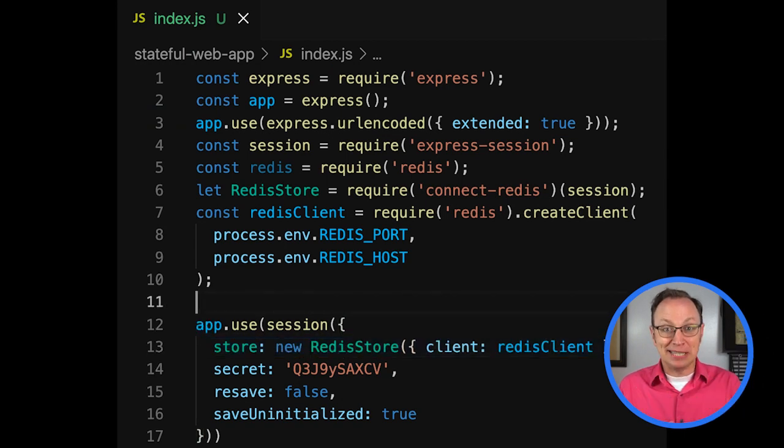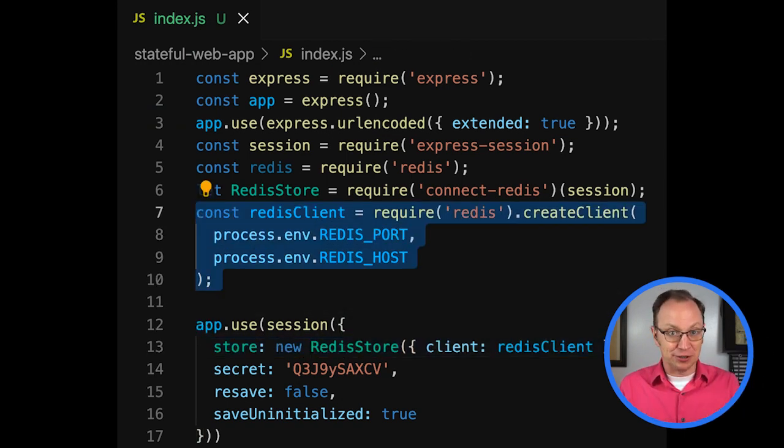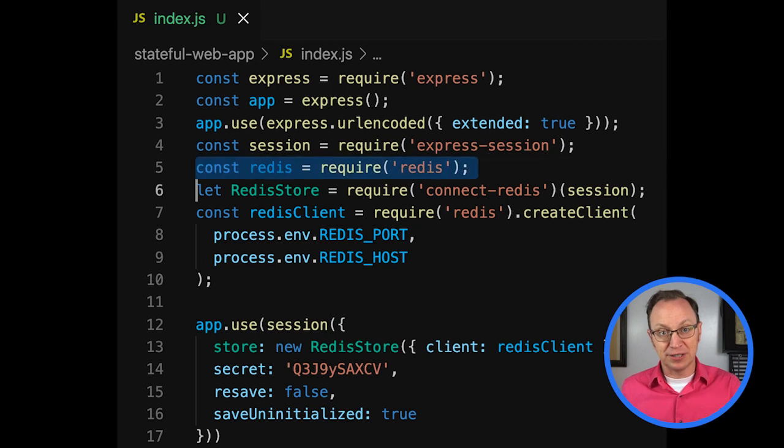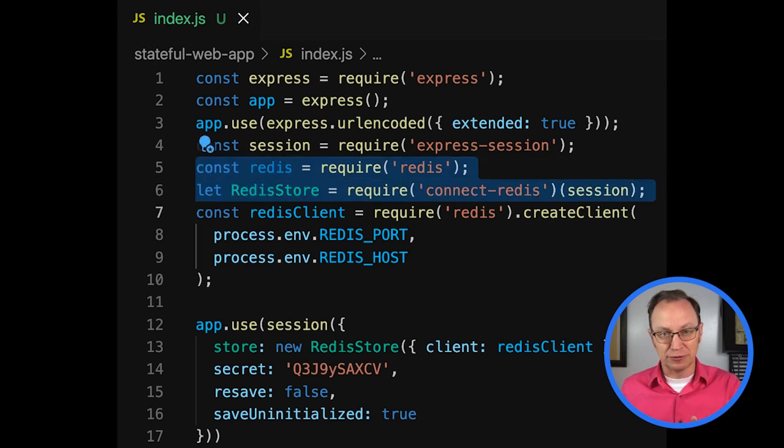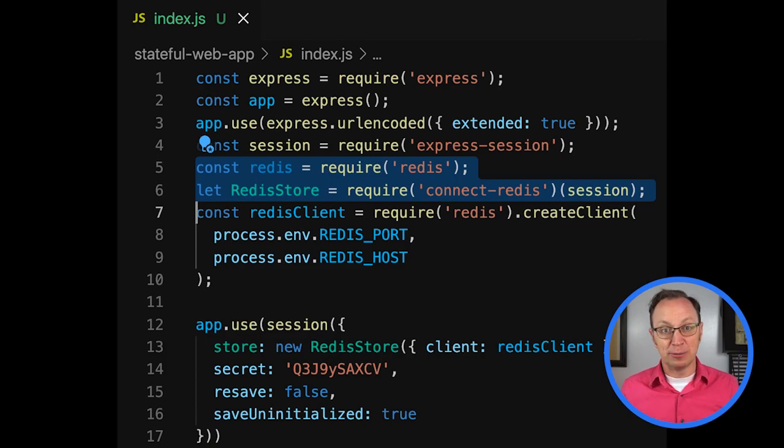All right, I'm back, Dina. I added the Redis connector to my app. It requires the address of a Redis server and a port it listens to, so my code now reads those values from environment variables. Well done.